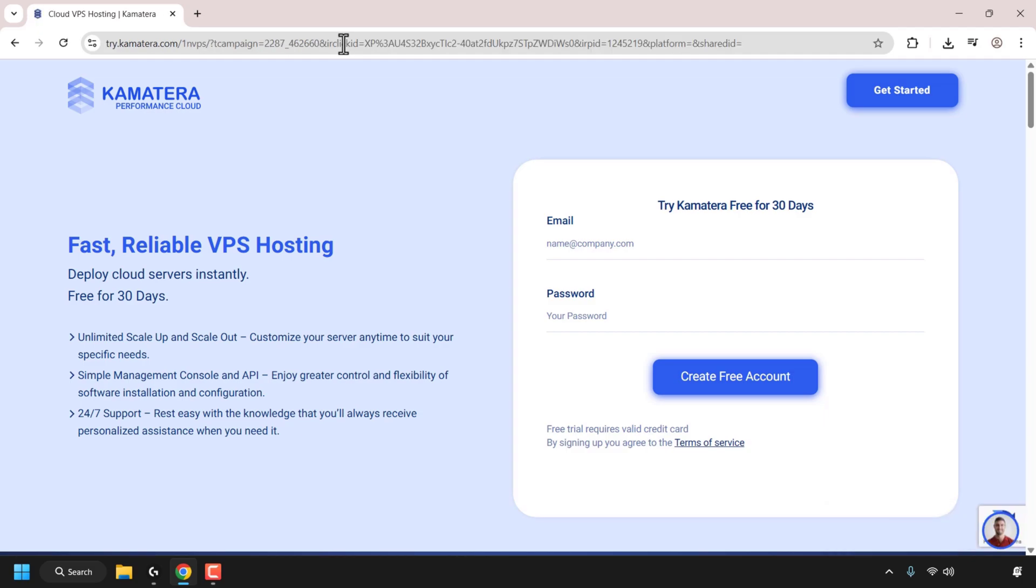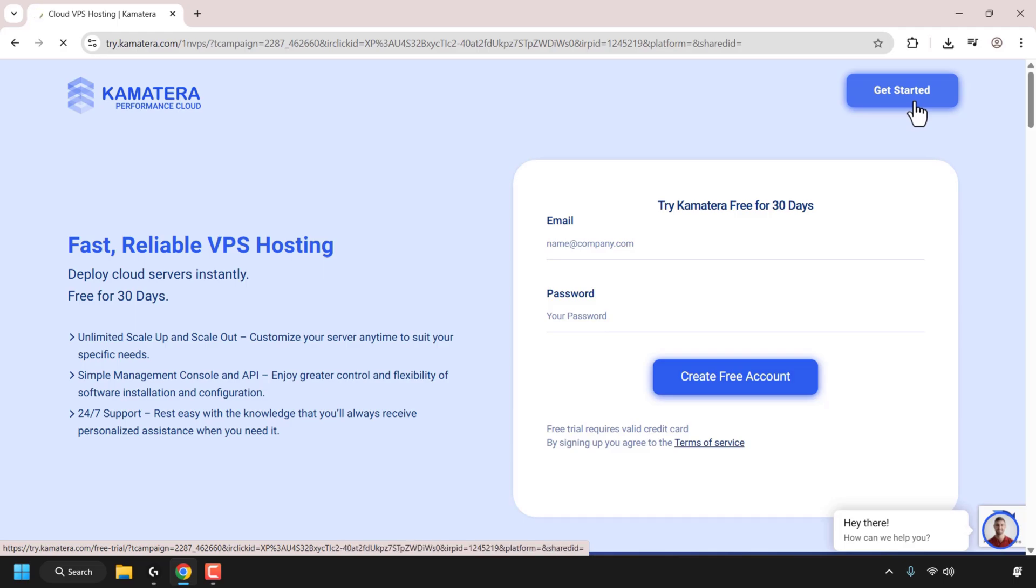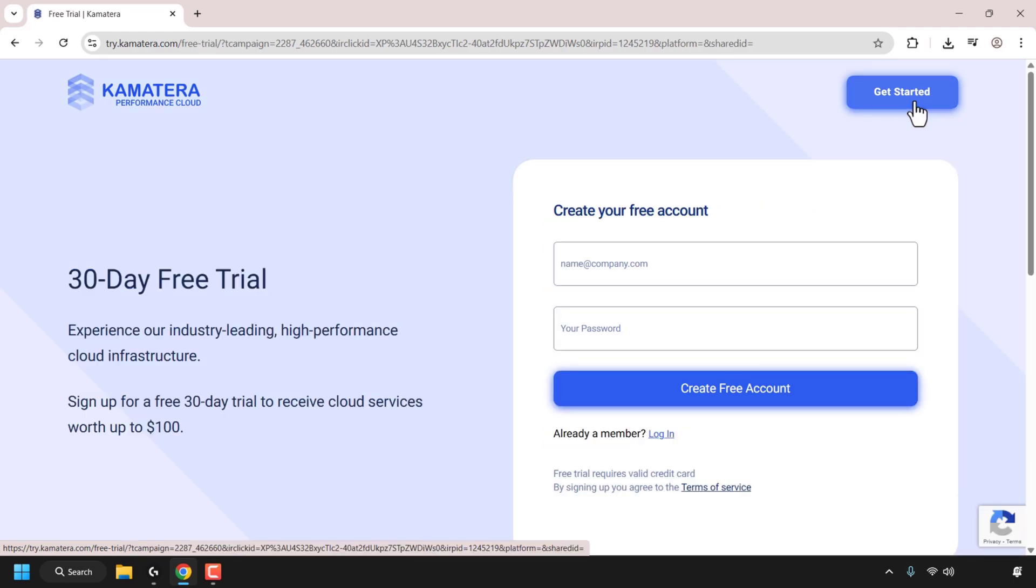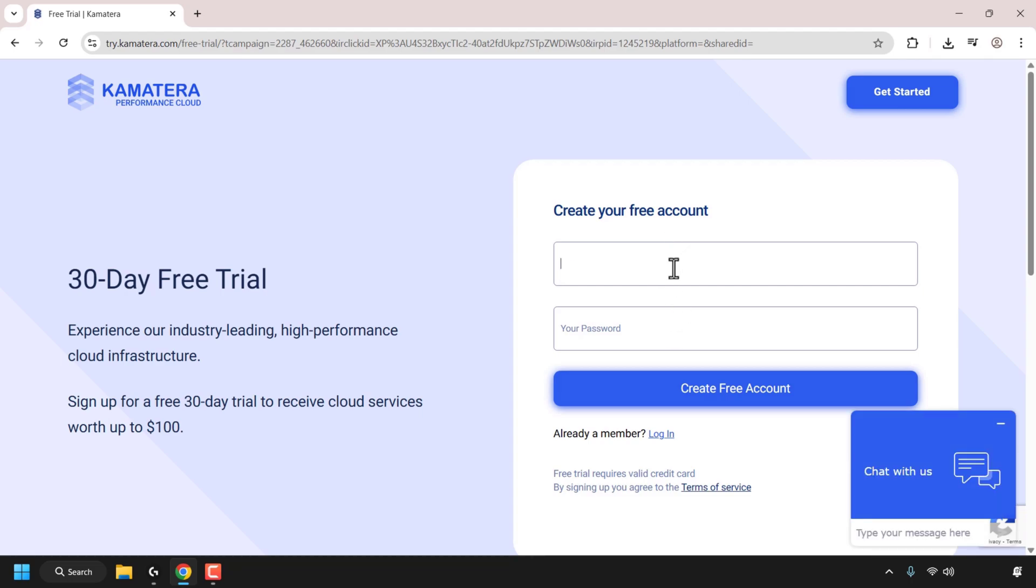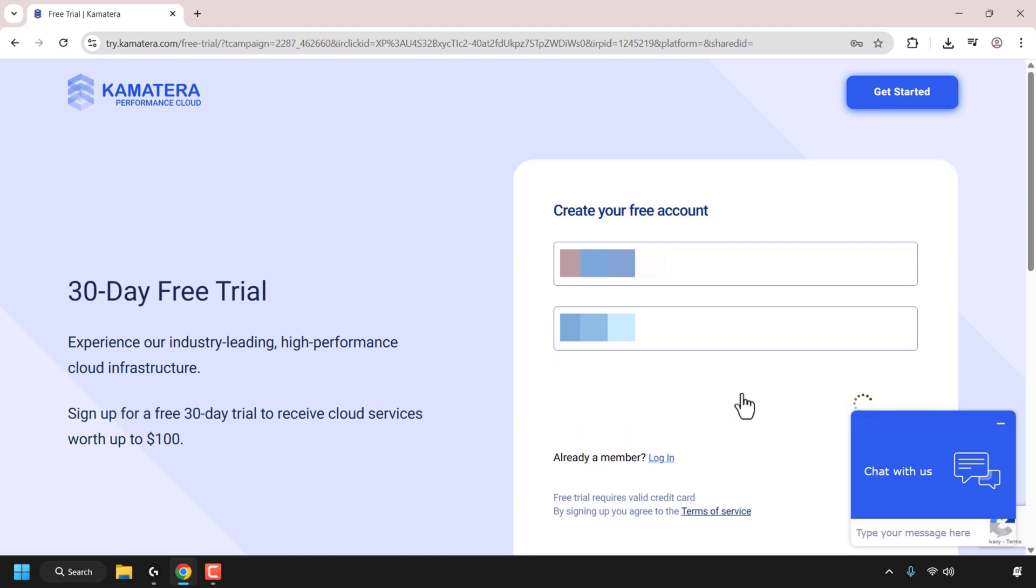Once you've clicked on my referral link, navigate to the top right hand corner and click on get started. Here you'll need to create a free Kamatera account. Enter in your email address and pick a password for your Kamatera account. I've entered in my email address and now I'm going to choose a password. Once you've done that, click on create free account.